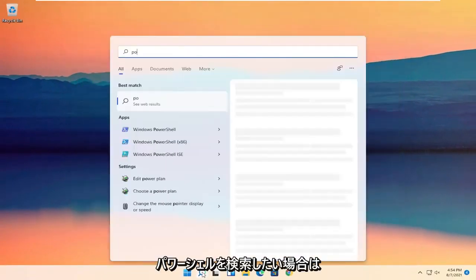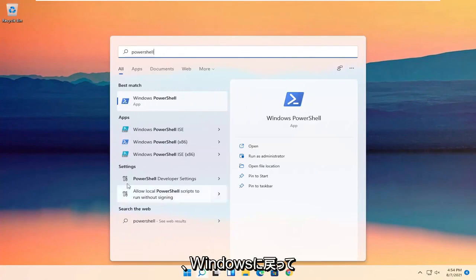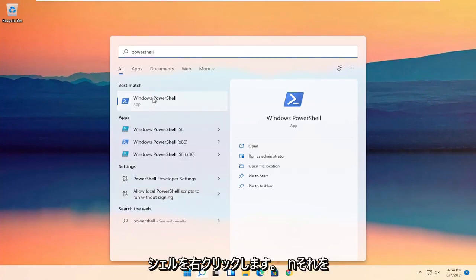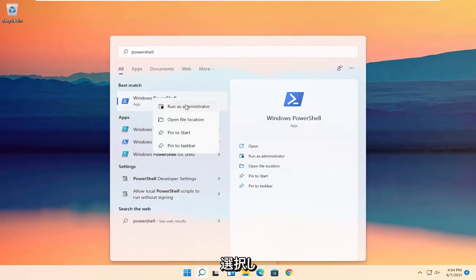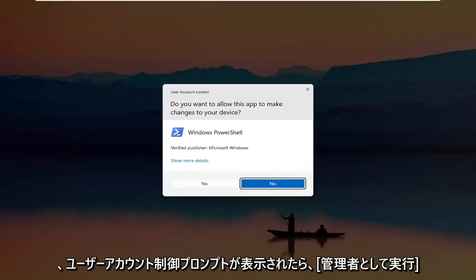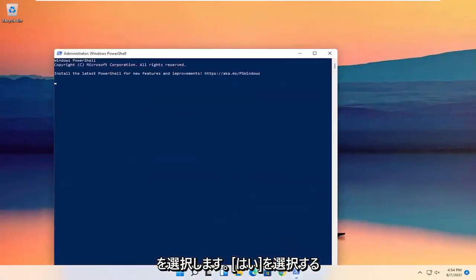You want to search for PowerShell. The best result should come back with Windows PowerShell. Go ahead and right click on that and select Run as Administrator. If you receive a User Account Control prompt, go ahead and select Yes.